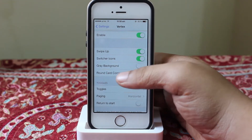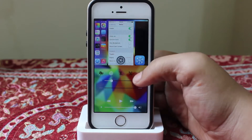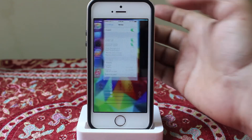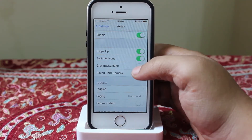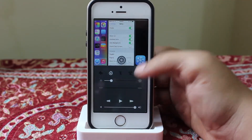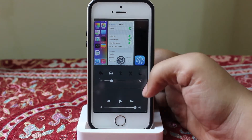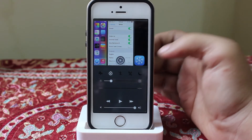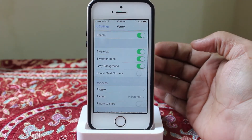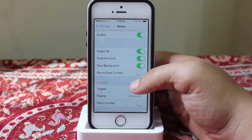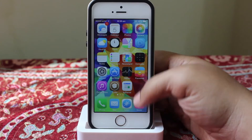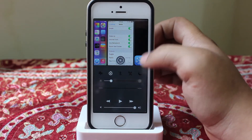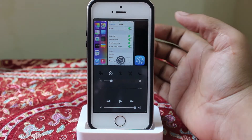Also, for the control center, the background is the wallpaper that I currently have on my device. If you want to keep the gray background for your control center, you can do that for easier viewing. Also, there is a rounded card corners option — if you toggle it on, the corners of your application will be rounded when you go into multitasking.